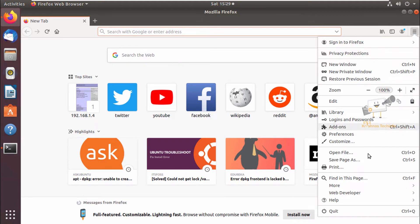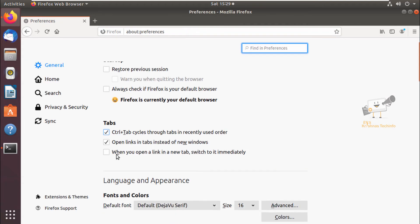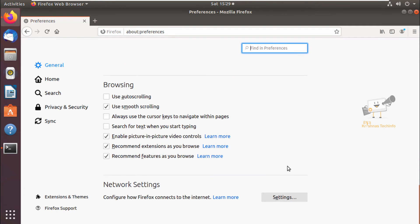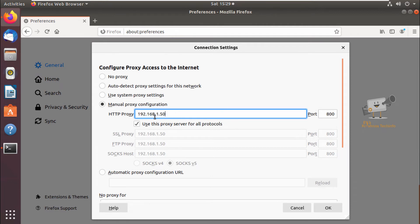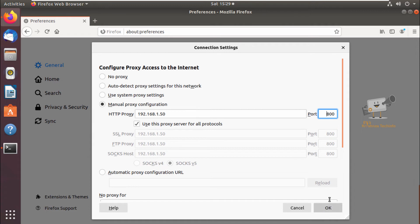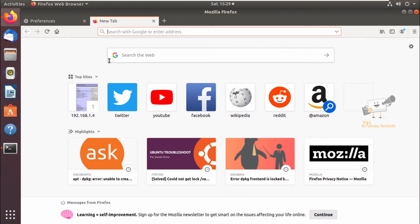In the Ubuntu machine I've already configured the proxy settings. Go to Preferences, then General options, and select Network Settings. Set a manual proxy configuration with the IP address of the IPFire firewall, which is 1.50, and port 800 — the port we configured in the Squid proxy. Select 'use this proxy server for all protocols' and click OK.